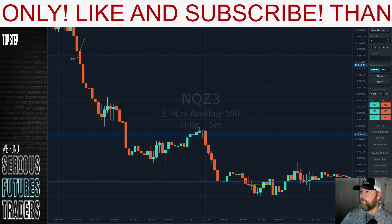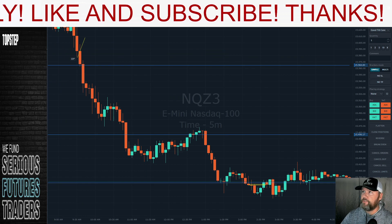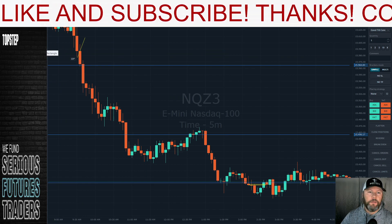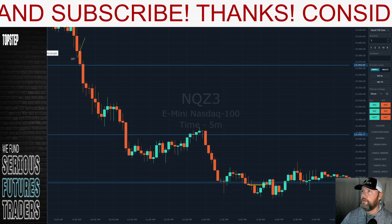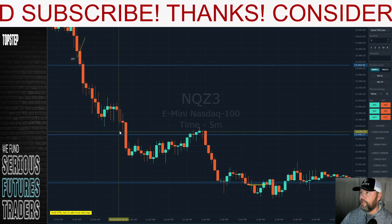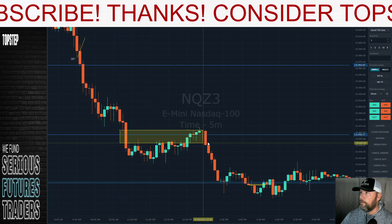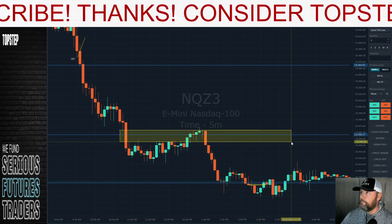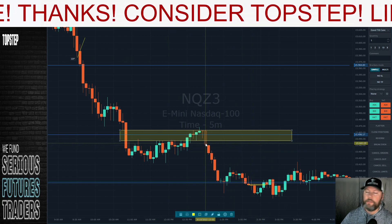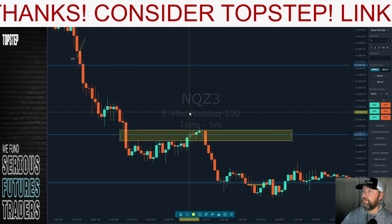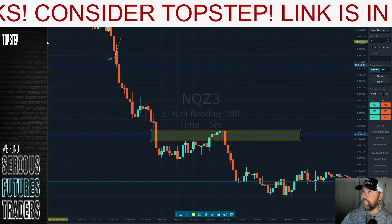Welcome to the video. Today we're going to be reviewing the 5-minute gap strategy that we've been using. If you're unfamiliar, this is episode 2. We're just looking for the first 5-minute gap after 10 a.m. — that's all we're looking for. We mark out that first gap and we're looking for a strict 2-to-1 risk-to-reward ratio on this particular strategy.